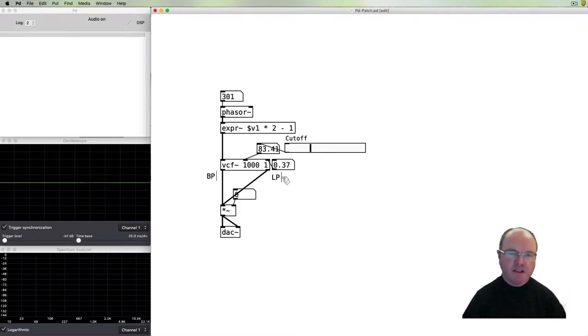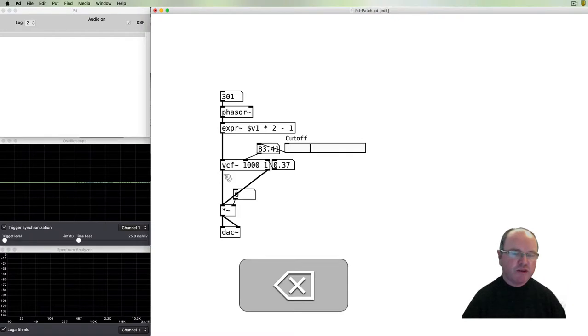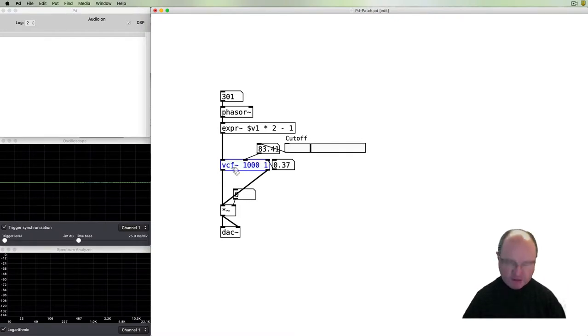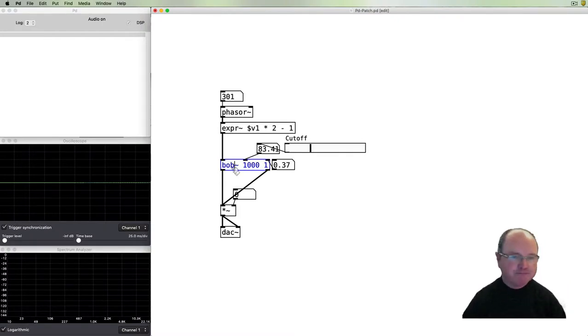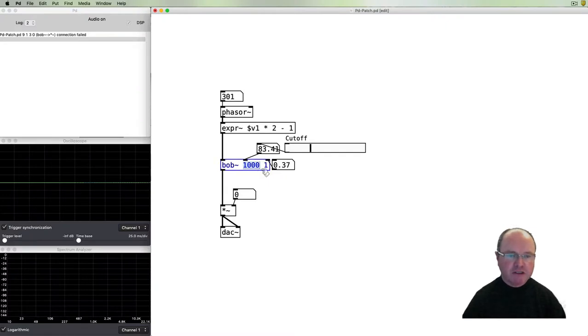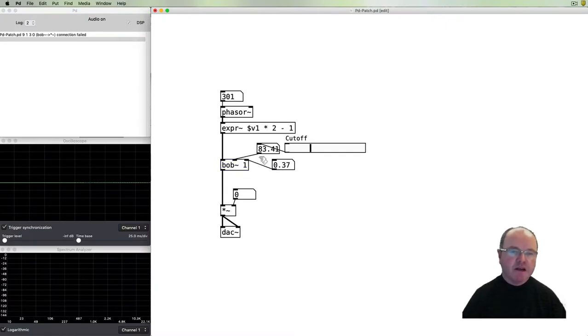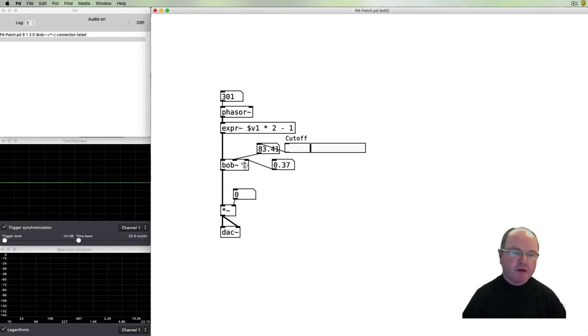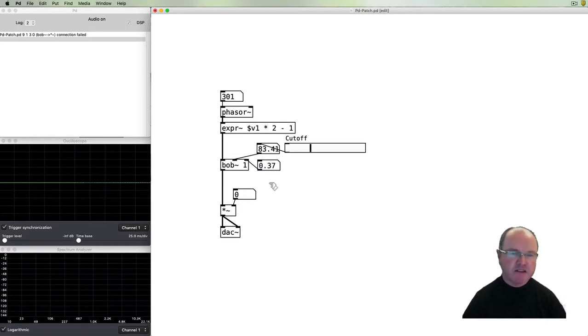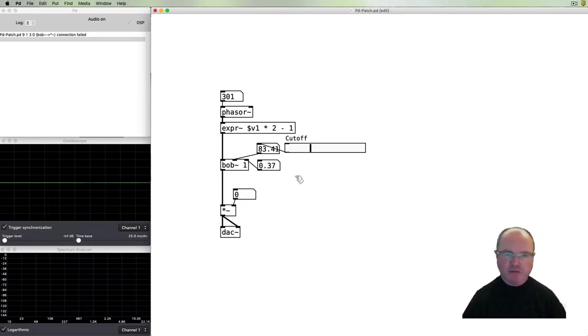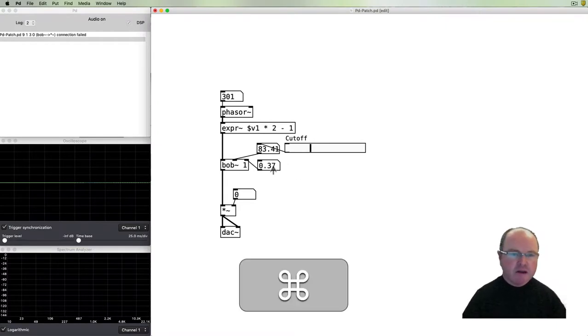There's just one more filter in PD for us to have a look at. It's also a resonant low-pass filter, it's called Bob. Bob just takes one argument. The Bob filter is also a resonant low-pass filter modeled after the ladder filter that was found in the Moog synthesizers. They were created by Robert Moog, hence the term Bob.